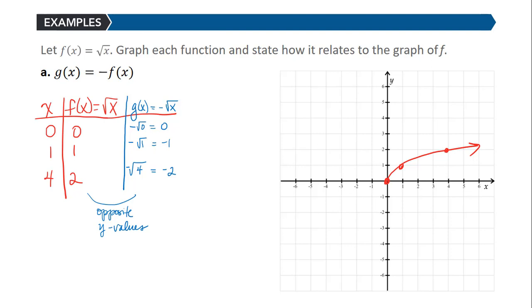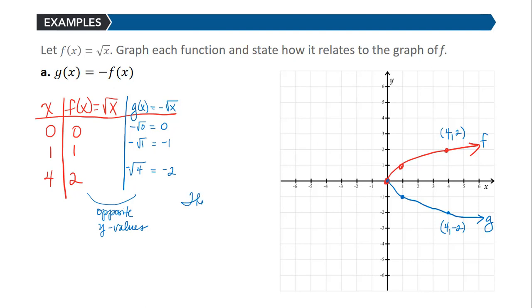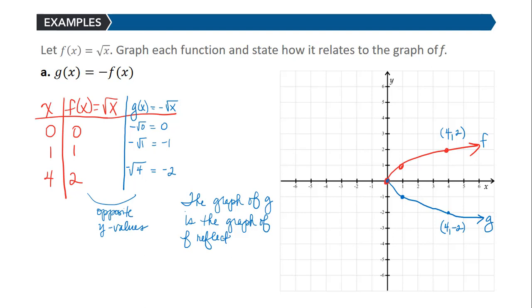When I plot the points for g: (0, 0), (1, -1), and (4, -2). Notice that the graph of g is the graph of f reflected vertically — it's reflected across the x-axis. The point (4, 2) corresponds in the reflected image to (4, -2). So the x-values are the same on both graphs, but the y-values are opposite. We say that the graph of g is the graph of f reflected across the x-axis.